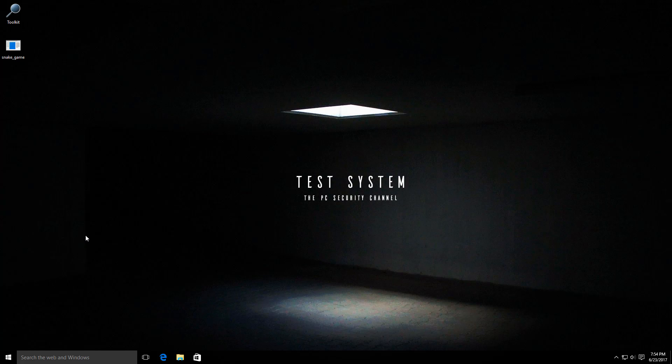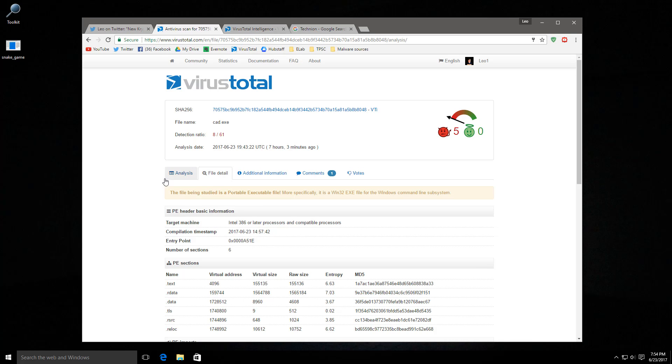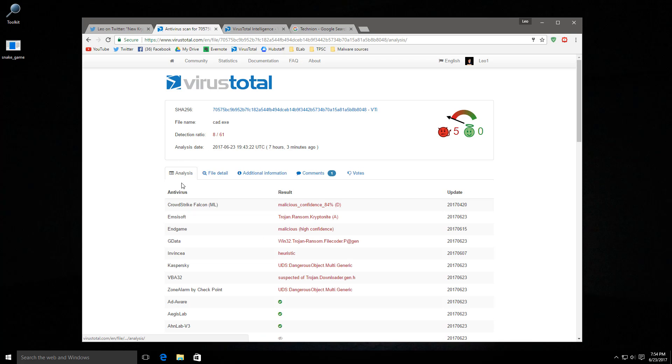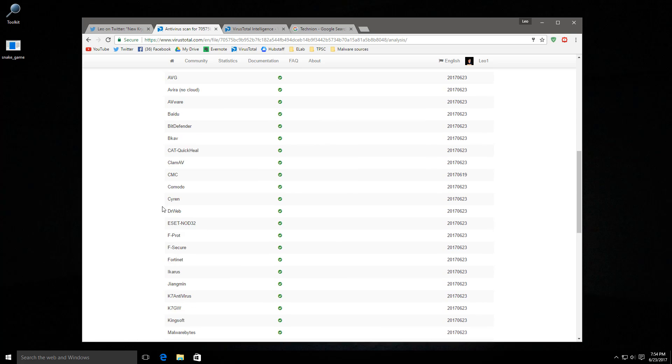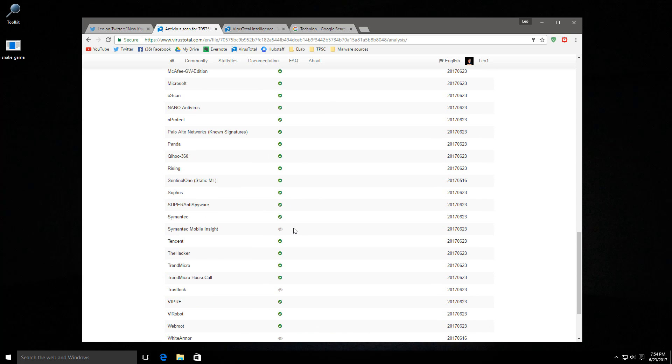Yesterday, while I was going through some malware feeds, I came across this sample which calls itself Kryptonite. When I first saw it, it was at 5 out of 61 engines in VirusTotal, so it was very new and not very well detected. Right now, it seems to have gotten a few more detections, but it's still 8 out of 61, and a lot of engines don't detect it currently.